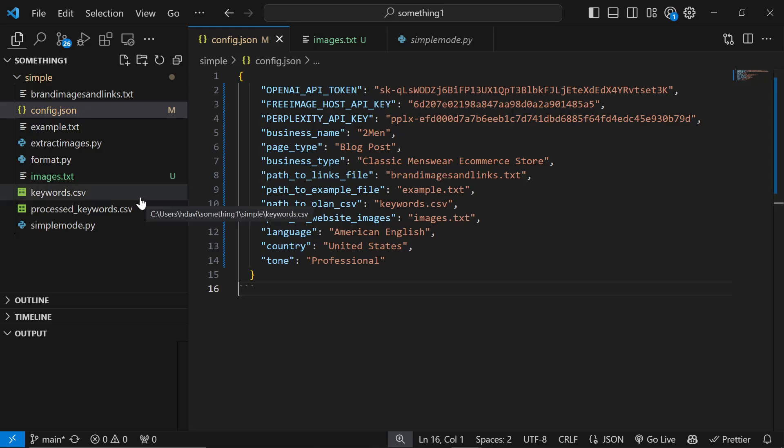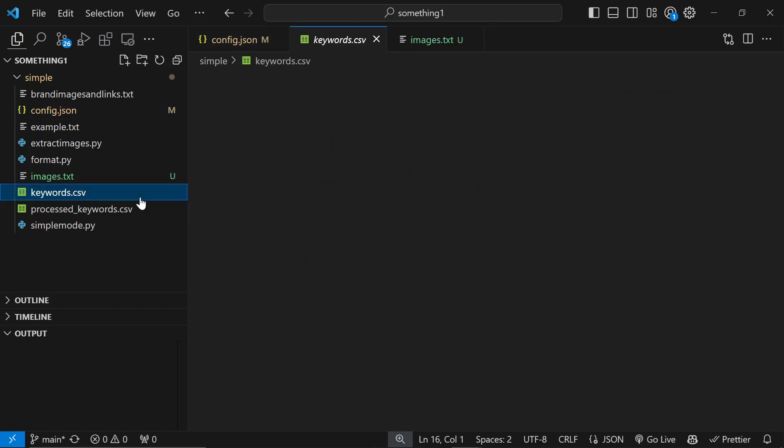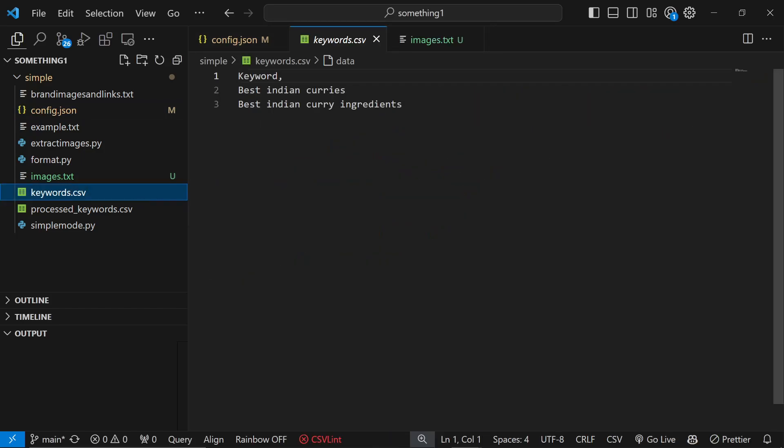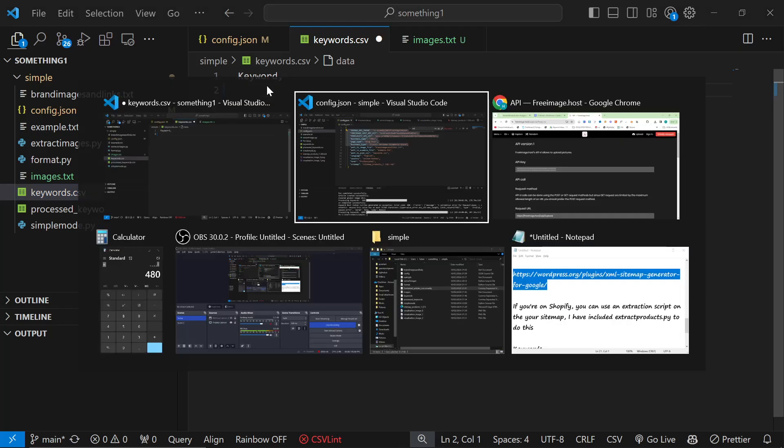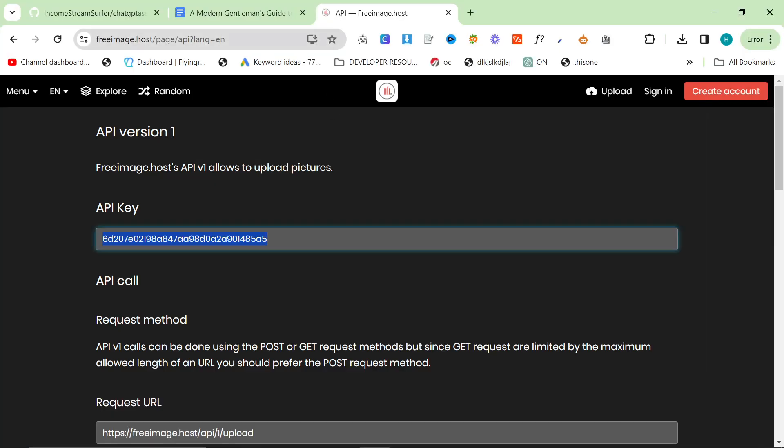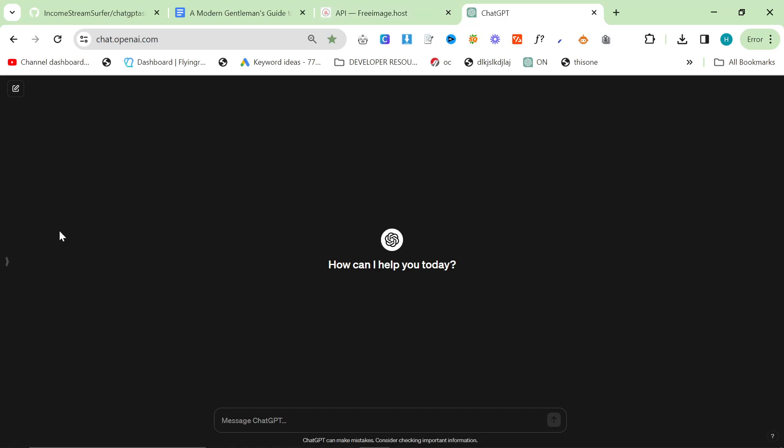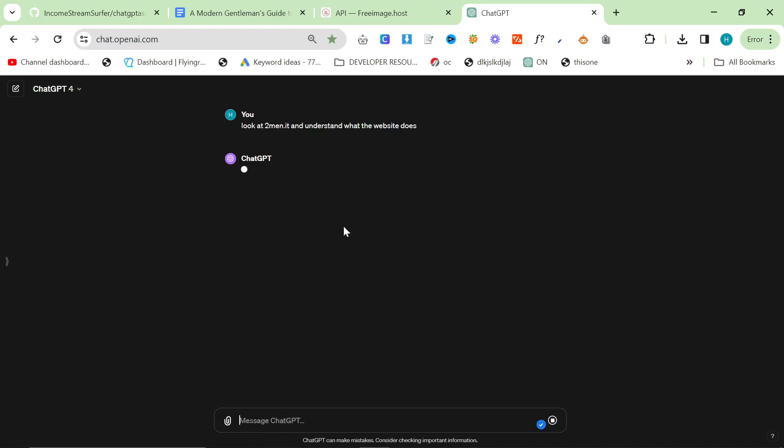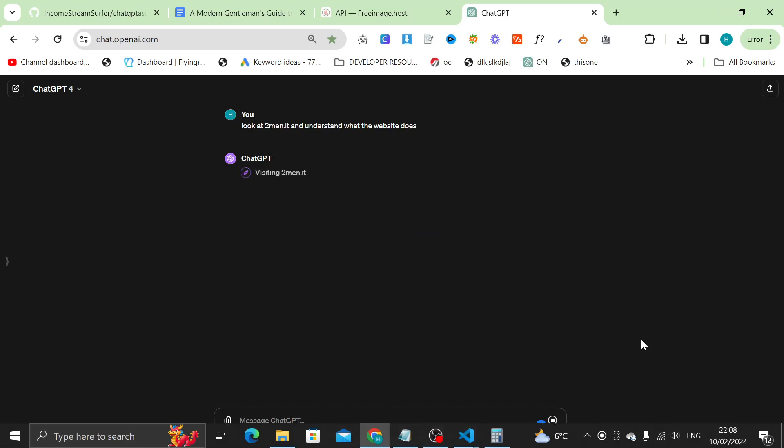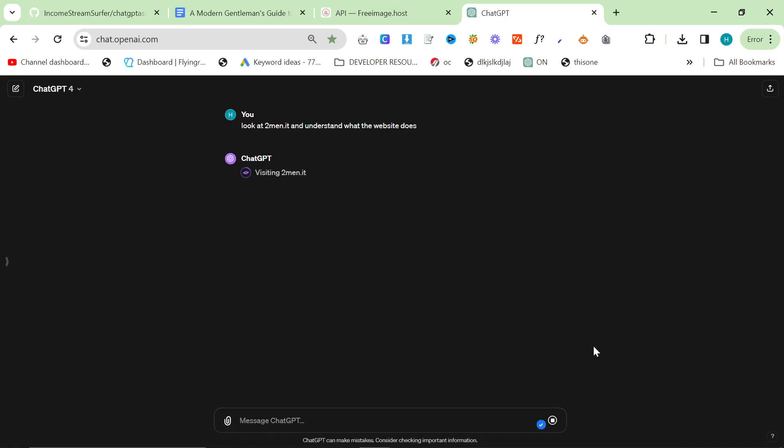Another thing I've changed is the content plan because I was getting really annoyed with how it was working. I've very much simplified the process. All you need to do now is just go on ChatGPT and say something like look at twomen.it and understand what the website does. I'm going to allow ChatGPT to discover this for itself.